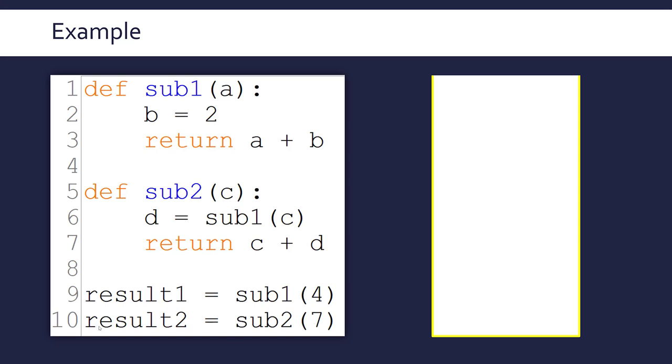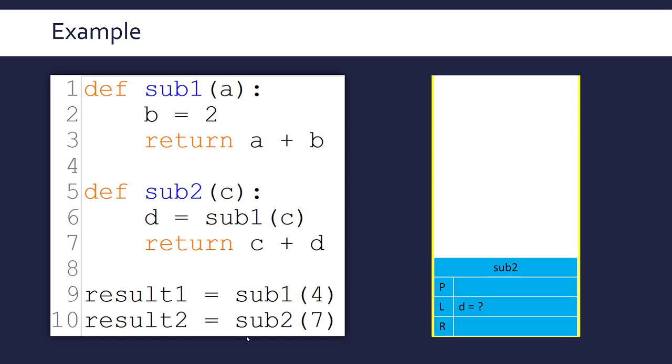Okay, we get to line 10. Result2 is now set to another subroutine call, but this time to sub2. And so this gets created. Now, if we look at sub2, we've got a slight difference in that we've got another local variable called D. But this is a result of another subroutine call. But we'll come back to that in a second. C is our parameter, which is set to seven. You can see the argument seven down at the bottom. And we're going to return to line 10 this time when we are done.